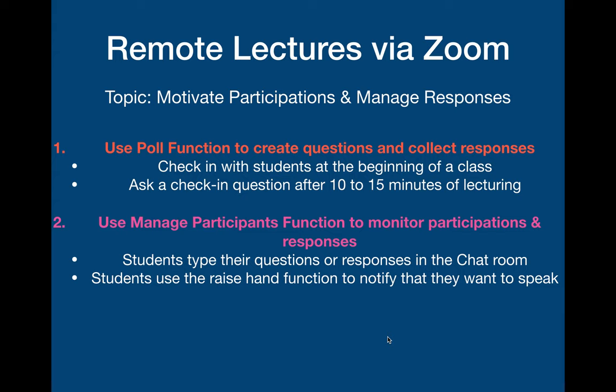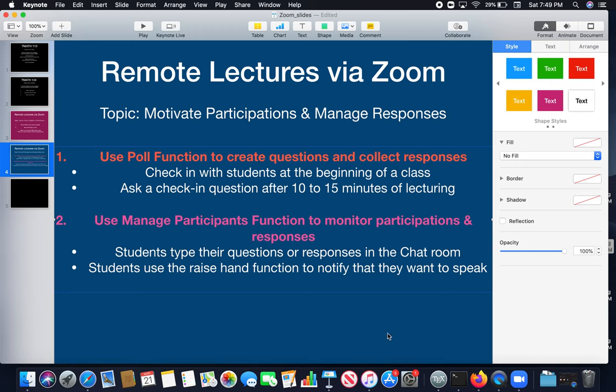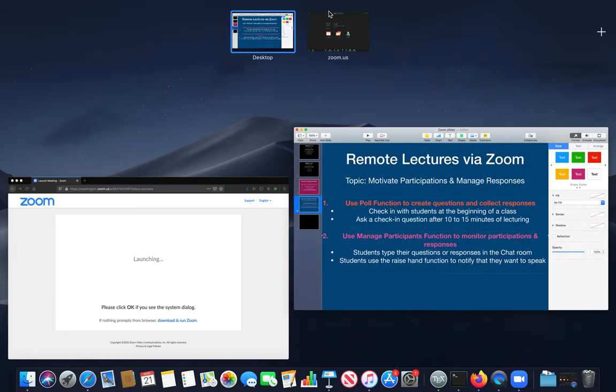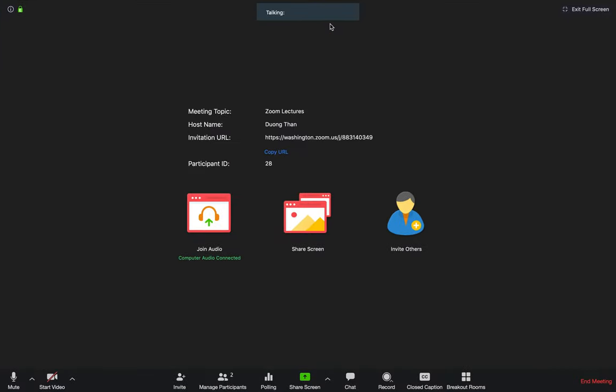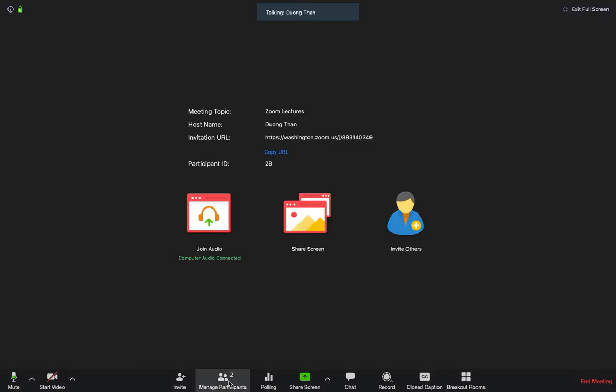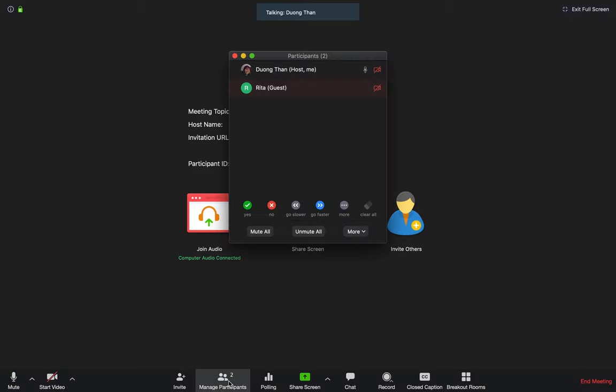Now, let's go to the meeting. So, I created this meeting for this video and as you can see I have one participant.